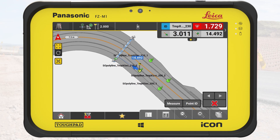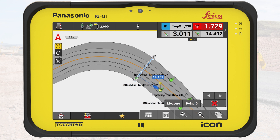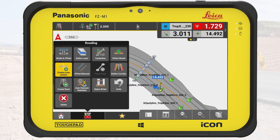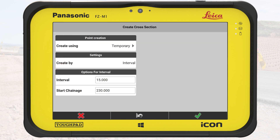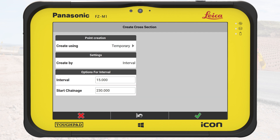As the next step, we will stake out the curve. To ensure accuracy on the curve, we will adjust the interval of the temporary cross-sections to a smaller value. Since we are already in the temporary mode, we just tap on the toolbox and then on Create Cross-Section. The start chainage value has been updated. It is actually the chainage of the last active cross-section, and it can be changed if needed.